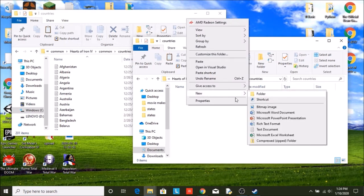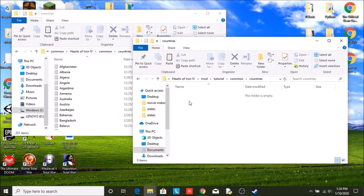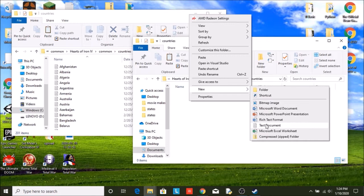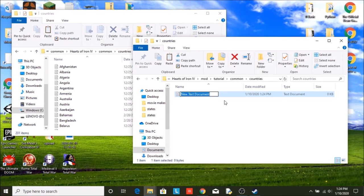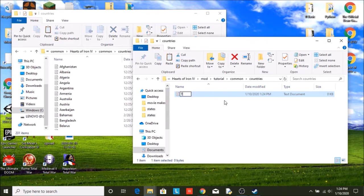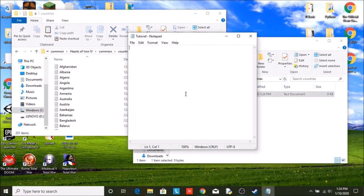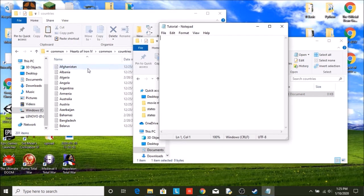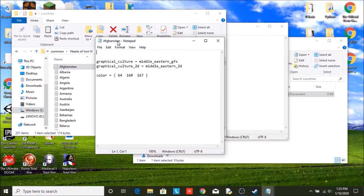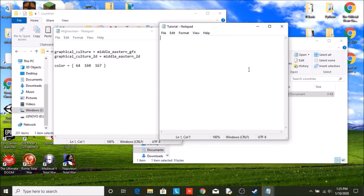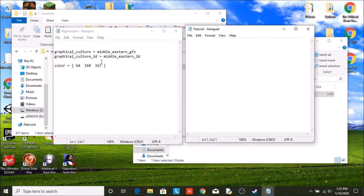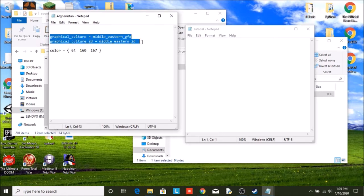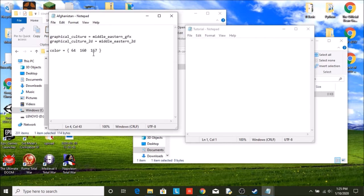And we're going to make our own. So we're going to make our own text document. And what should we title our country? We are just going to call it tutorial. This is our very generic tutorial country. Ours is empty. So we're going to pull up an already existing one. As you can see in the existing one, it has the graphical cultures. So this is what their units look like and the color of the country.